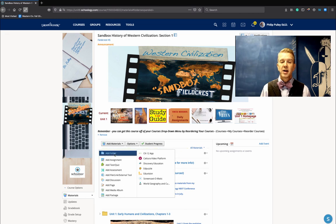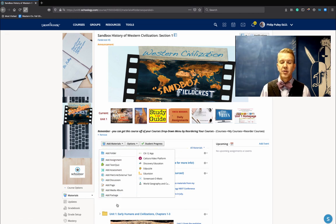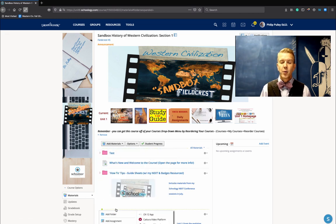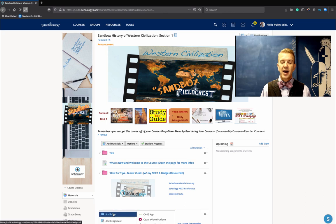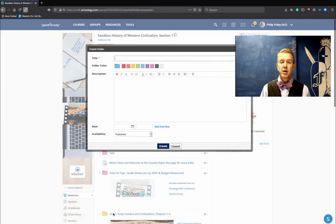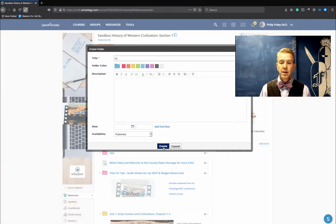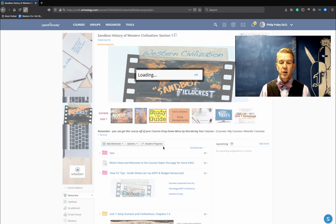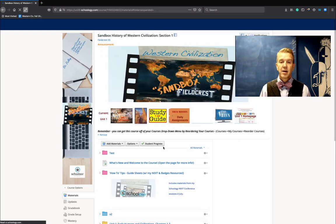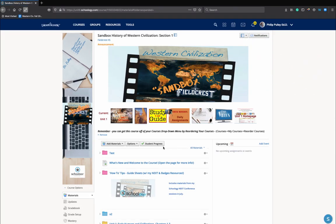If you click on it, it gives you all those same options. And the really interesting thing is that if I add the folder, it gets created right in that location.